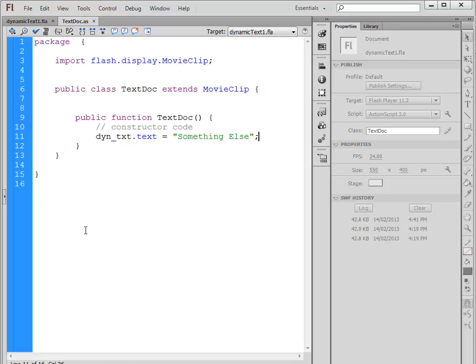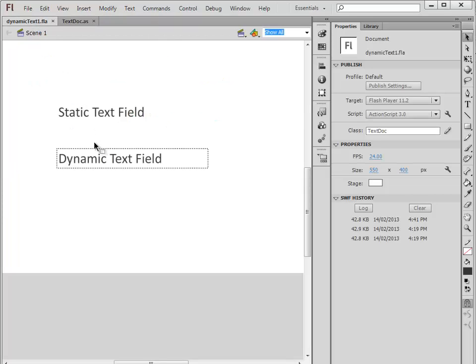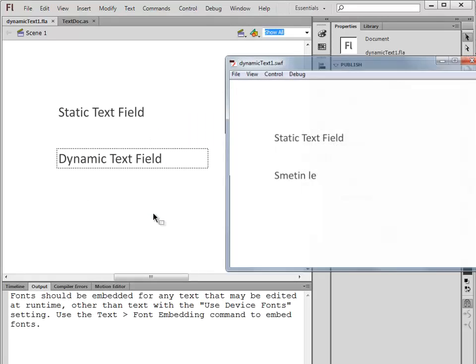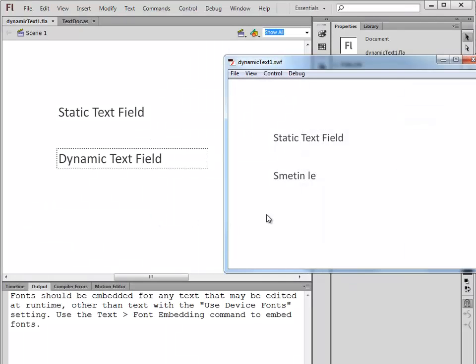So we are accessing that dynamic text field and changing the value of what's written inside. If I run this, I should get 'static text field' and then 'something else,' but instead we get this odd combination of letters.